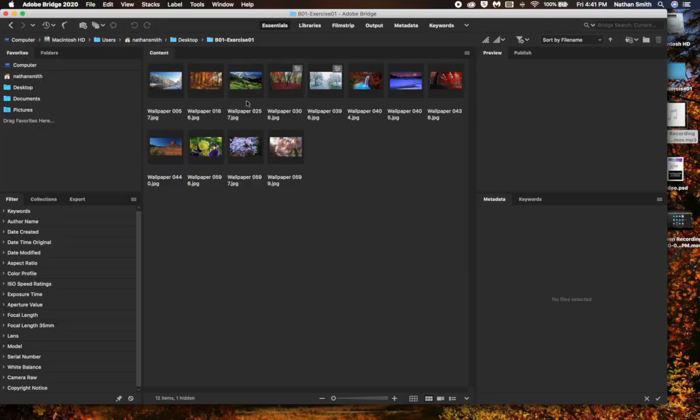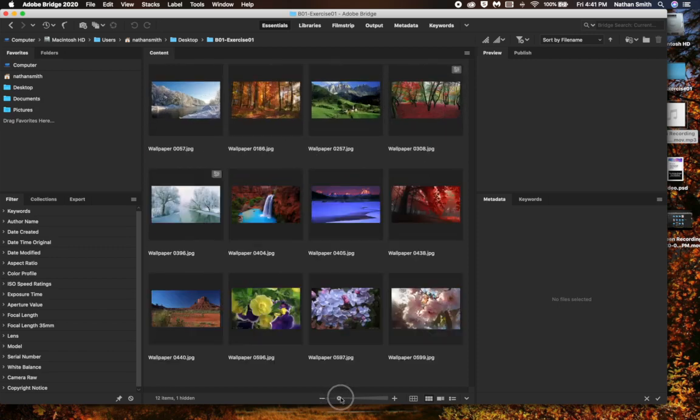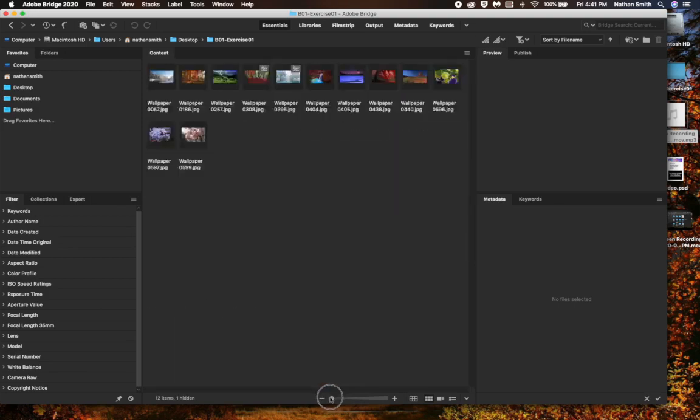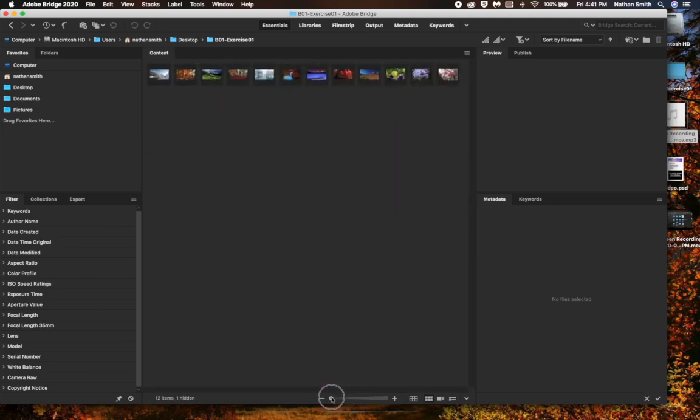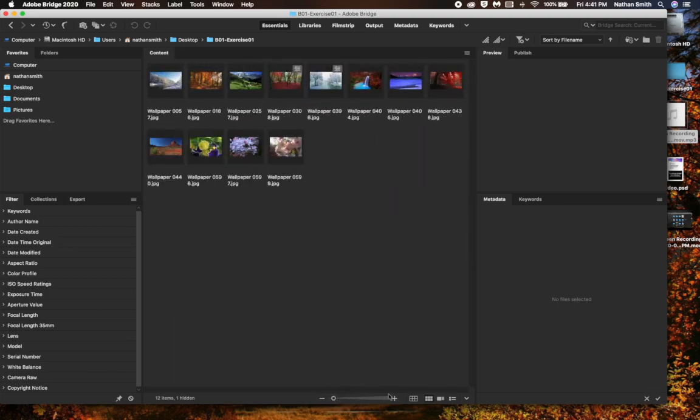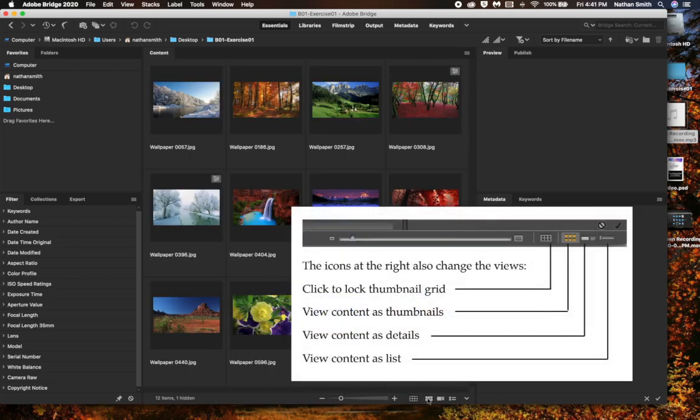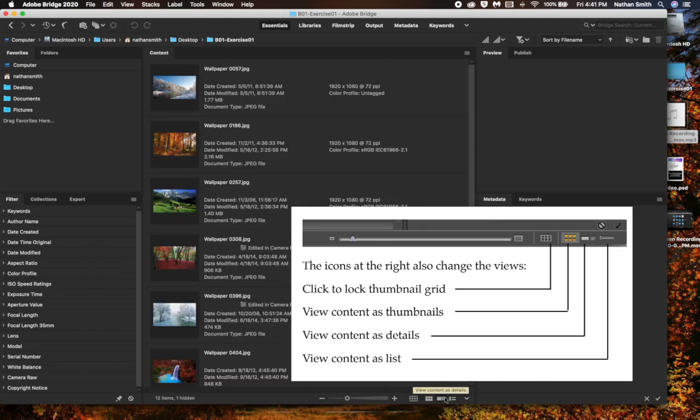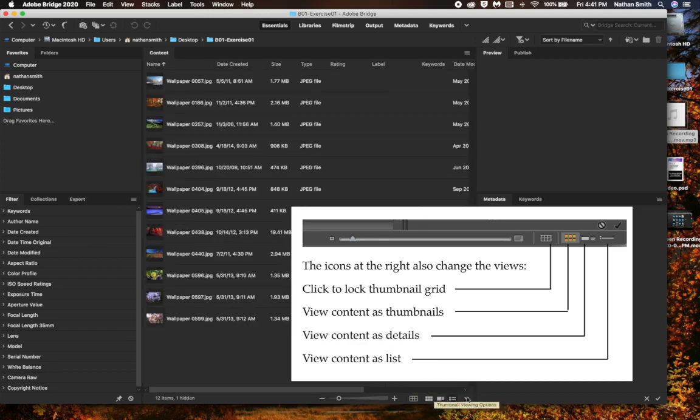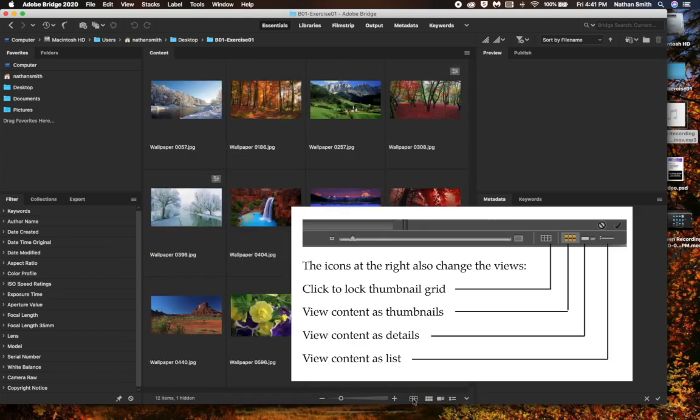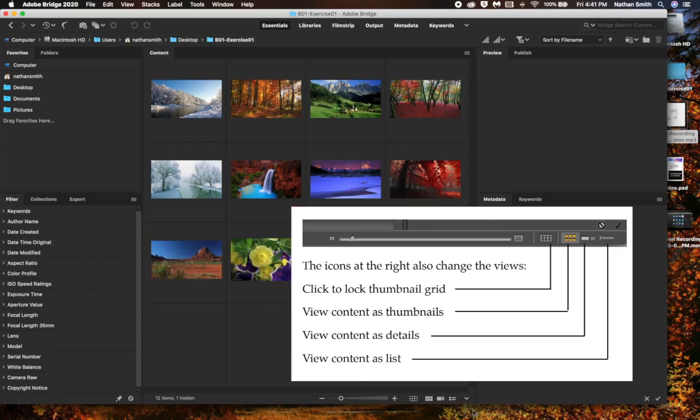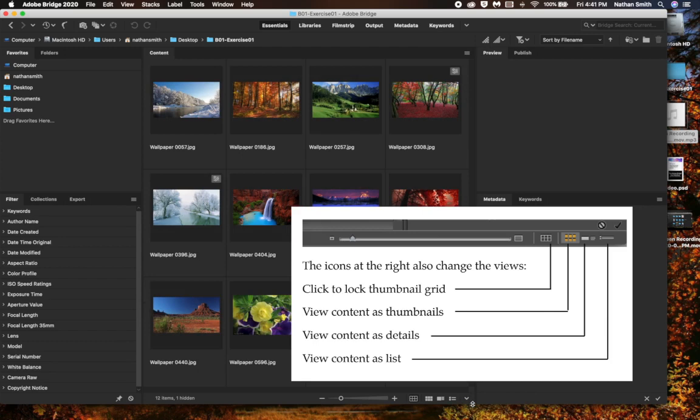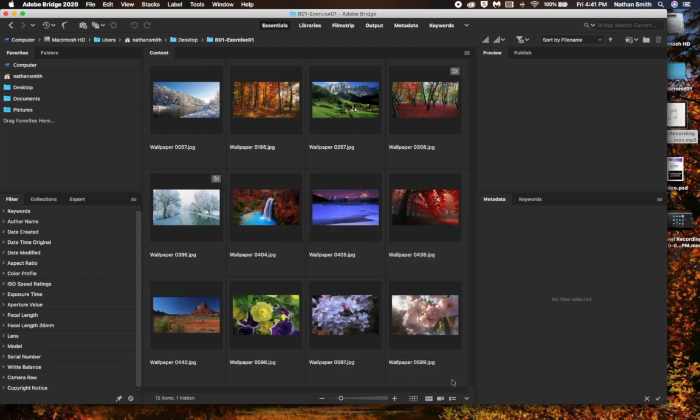Usually, the first thing I do is change these thumbnail views so I can see them better. And that's done down here. You have a slider, which you can change the size of the thumbnail views here. There's also different options. So that's how to change the views.